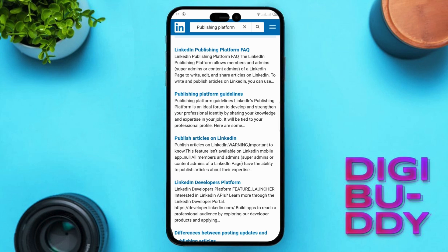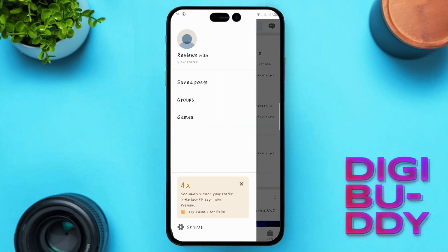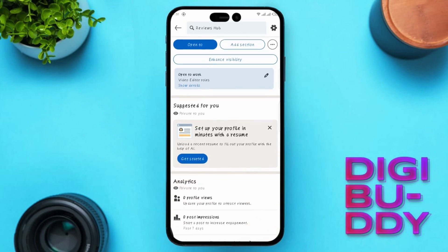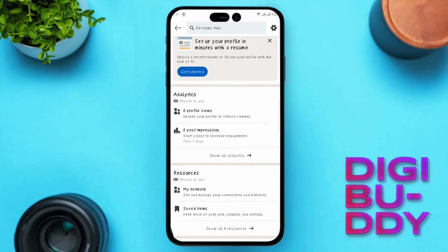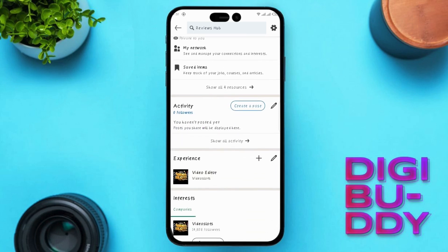If you still want to manage articles on your mobile app, you can view and edit your published articles. Tap on your profile icon at the top left. Scroll down to the article section where your published articles are listed. Tap on the little pencil icon on the top right-hand side to edit an existing article. Unfortunately, creating new articles from scratch on the mobile app isn't supported yet.